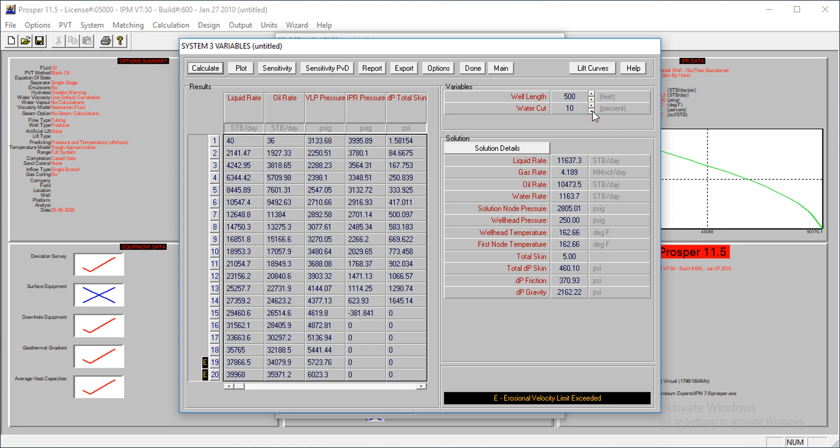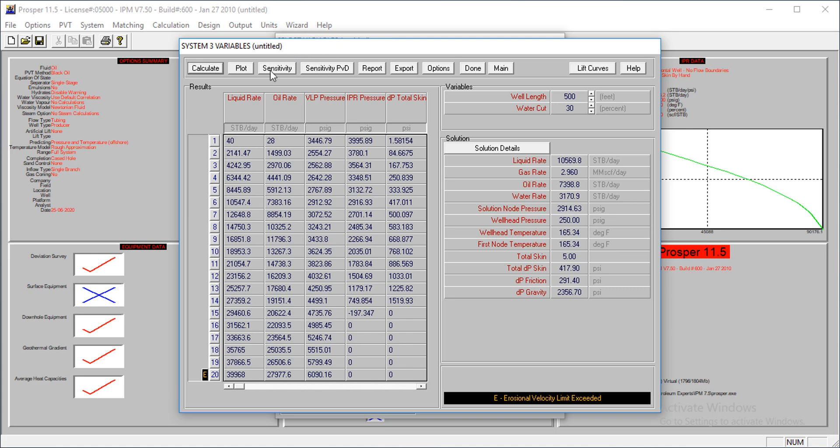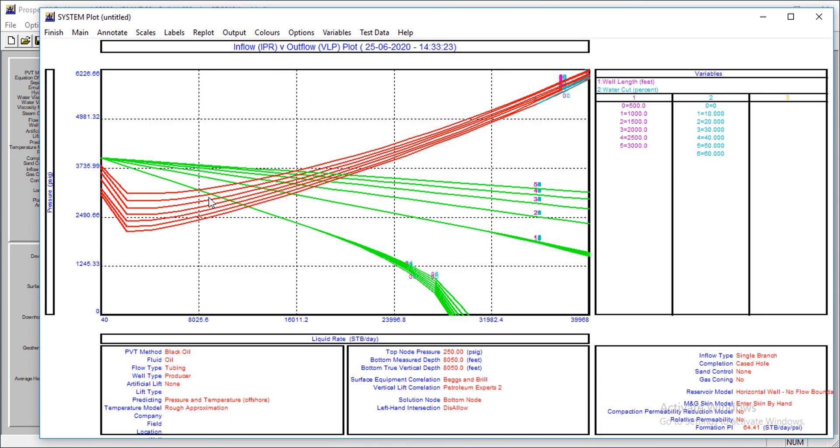We have water cut of 10, oil rate of 10,000. Water cut of 20, oil rate of 8,000. Water cut of 30 percent, oil rate of 7,000 and all that. We could actually use a graph to see what's happening.